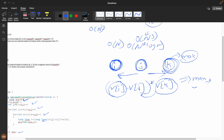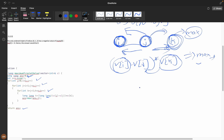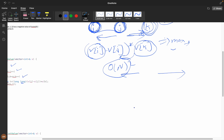If there are elements less than nums[k] and we multiply by them, the answer will be less, so we won't consider those. So for each j, we find the maximum element to its left and the maximum element to its right. If we do that naively it's O(n²), which is still not valid.